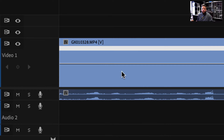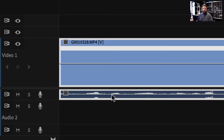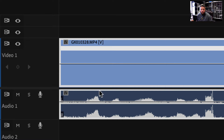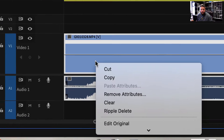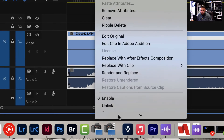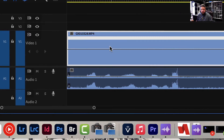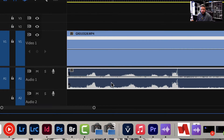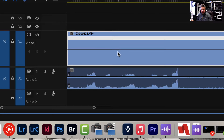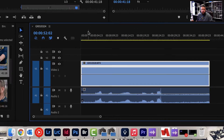Super important: you have to unlink the audio and the video. They're linked together right now and we want to separate them. So I'm going to right click here, scroll down, and I'm looking for unlink — right there. Now the audio and the video are their own tracks.